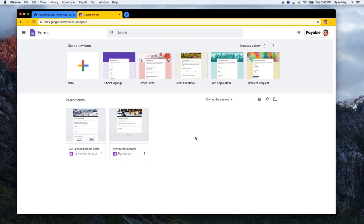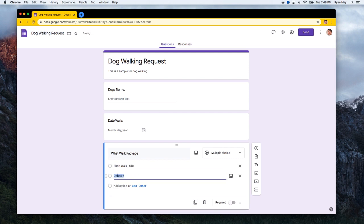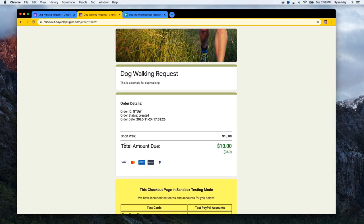The only thing that Google Forms seems to be missing out of the box is that ability to accept payment as part of your form submission. The ability to add dollar values or money values to the different options that a user could select, automatically calculate a total, and then ask your user to submit payment.